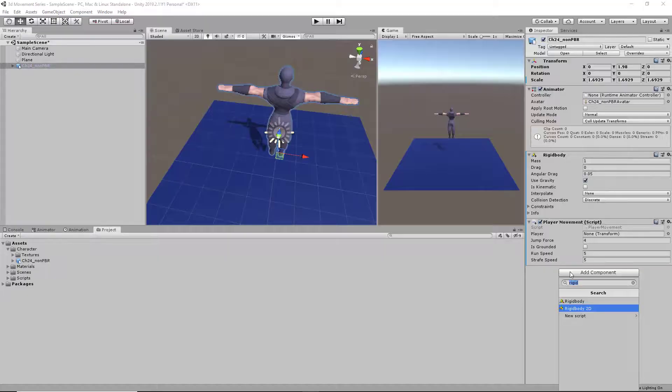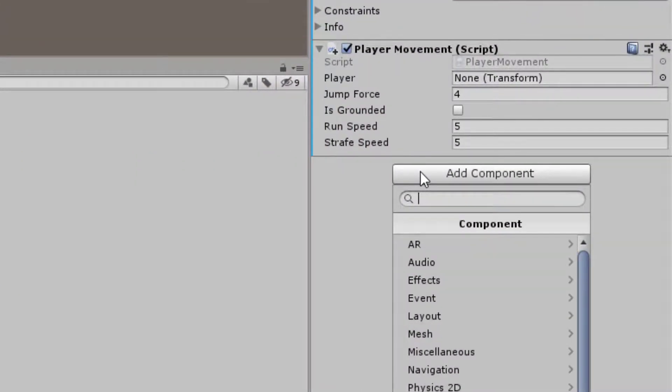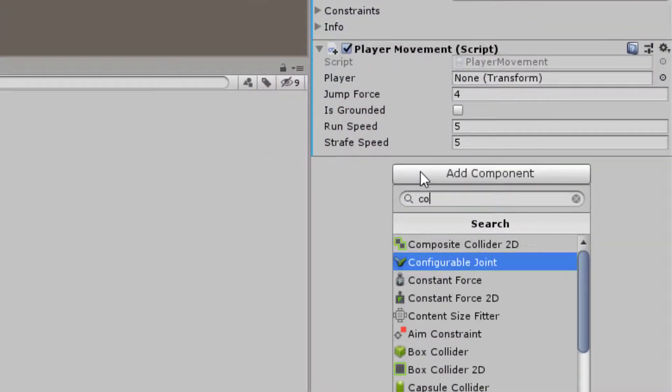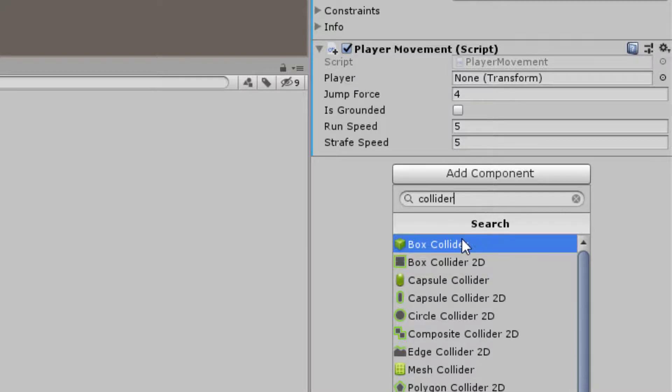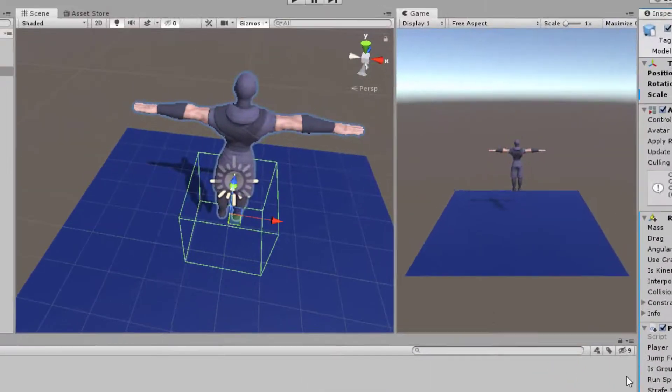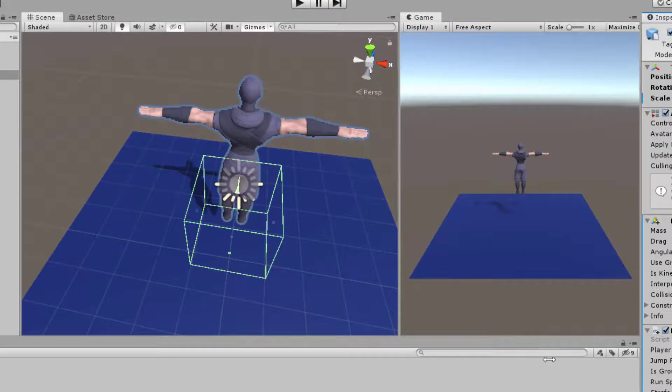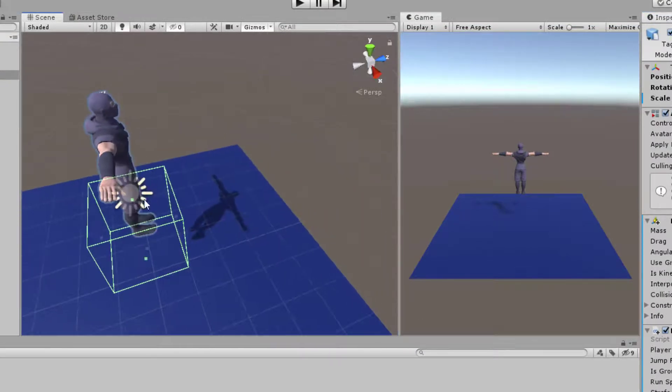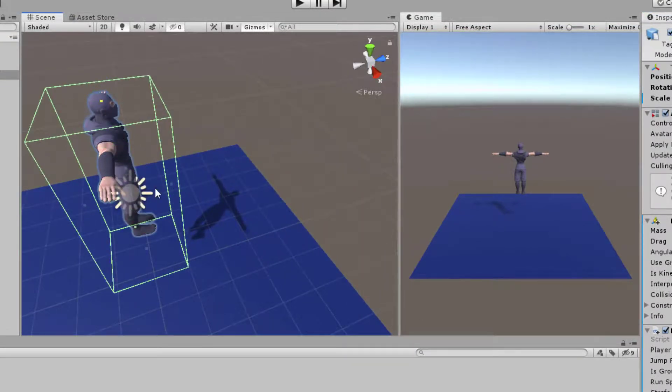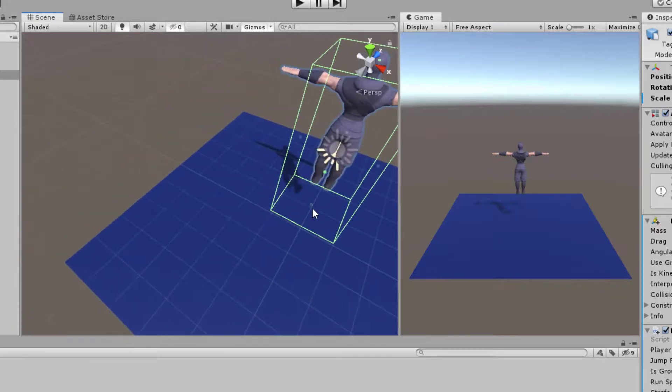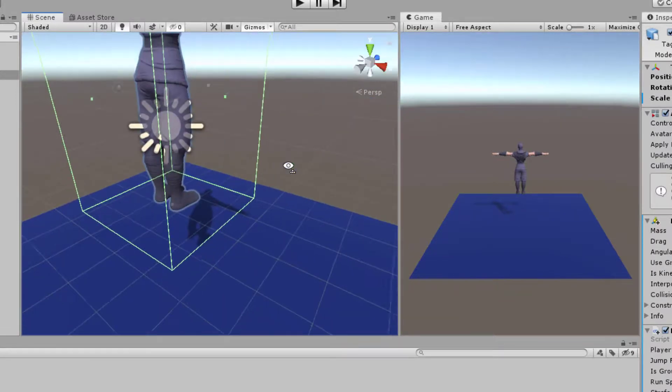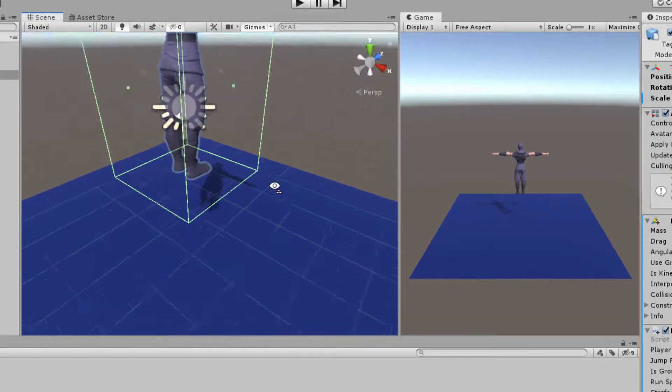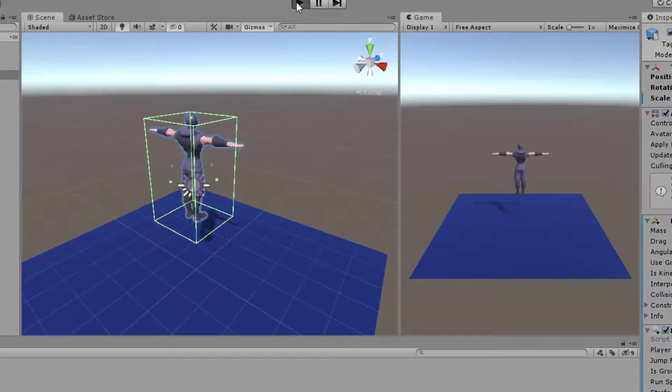Now we're going to add a collider to our character. Let's make it a box collider. We're going to edit the collider's constraints. It seems good for now. Click play.